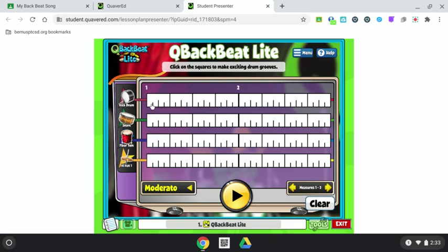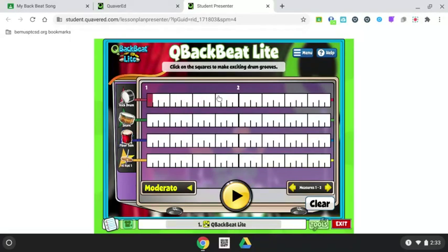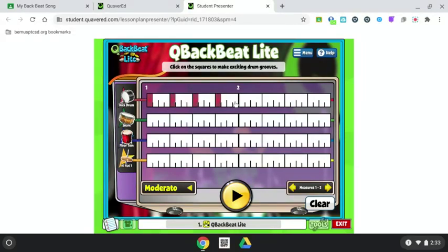In Quaver Backbeat, these are all signifying beats. There's four beats in the measure. Each beat is divided into four, and you're going to mark your beats that you want to hear. If at any time you want to hear it, just push play.